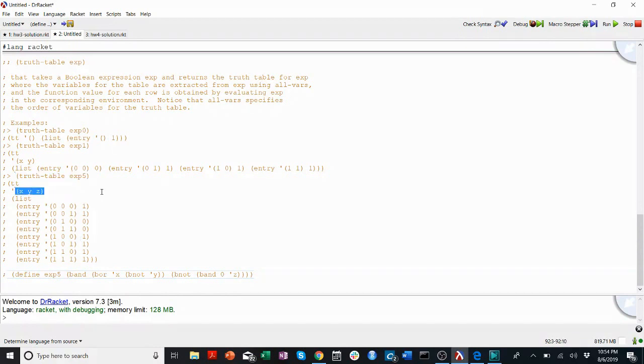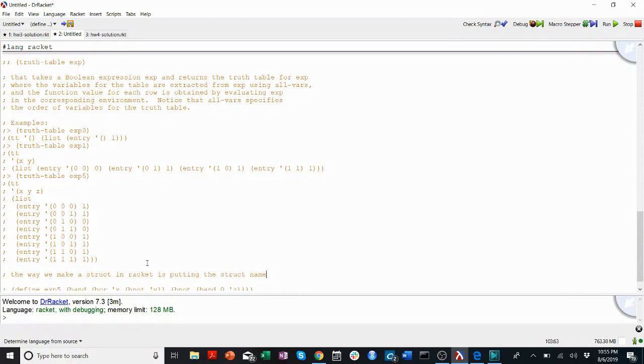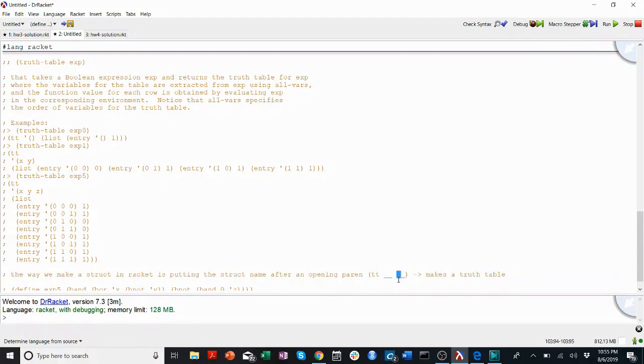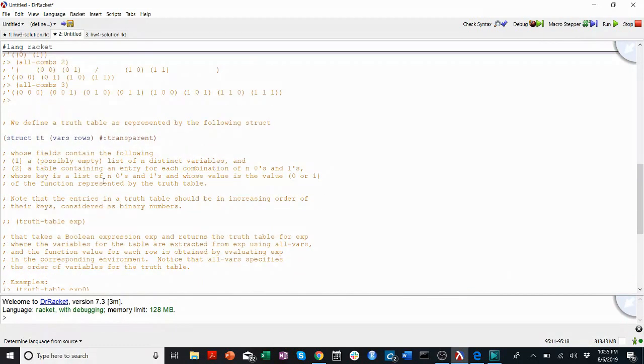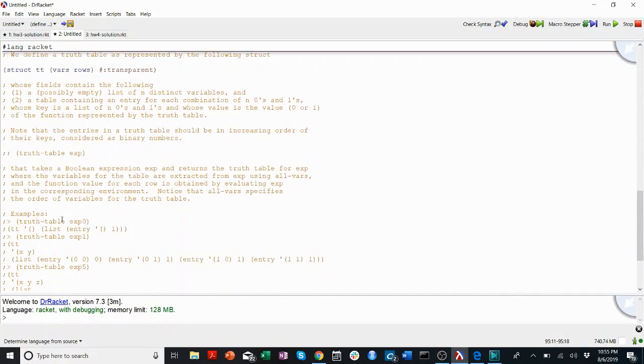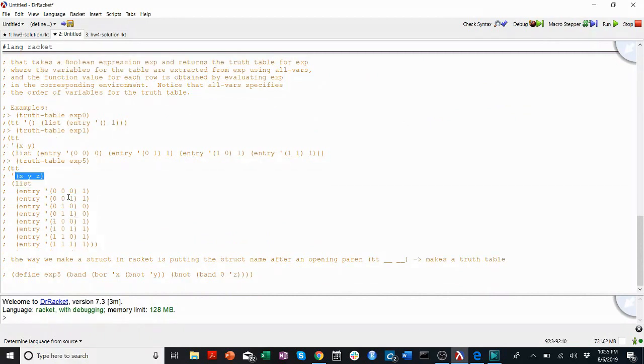Remember that your goal here is to make a truth table. And the way we make a struct in racket is putting the struct name after an opening paren. So, tt blank blank will make a truth table. So, here we're going to put our all vars, all of the variables. Here we're going to have to put something a little bit more chunky. So, we know that we want to make these keys with all comms. Remember, all comms takes a number, n. That n is going to be the number of variables we have. Is there some way to get the number of variables from the list of all the variables? If you look back at our list functions video, I'm sure you will find a function that will tell you how many elements there are in this list. And then you can run all comms on that.